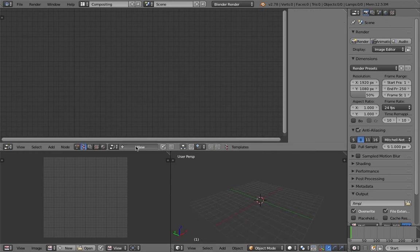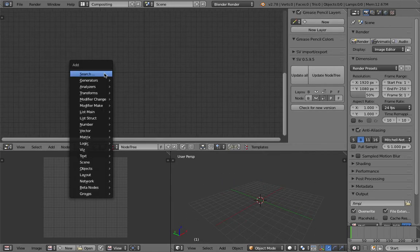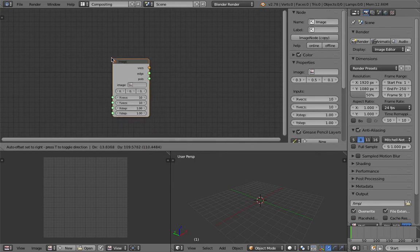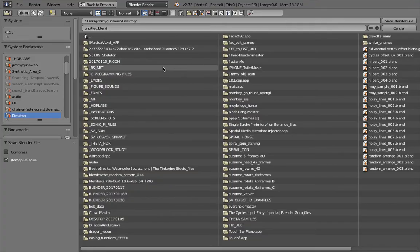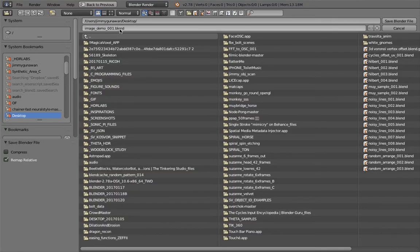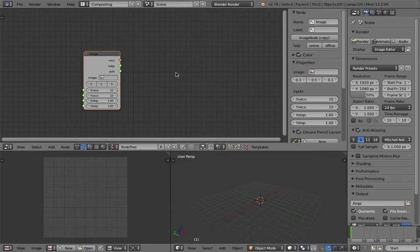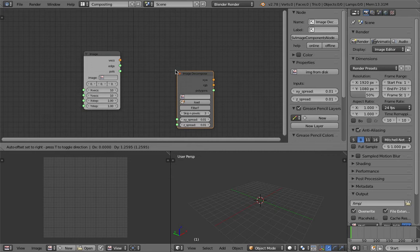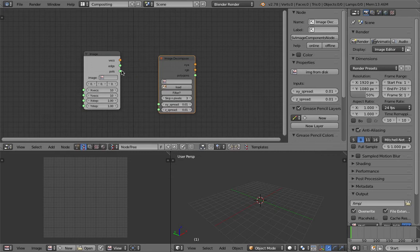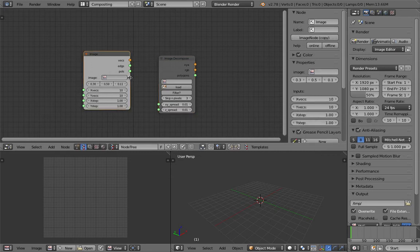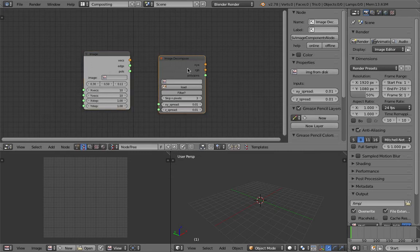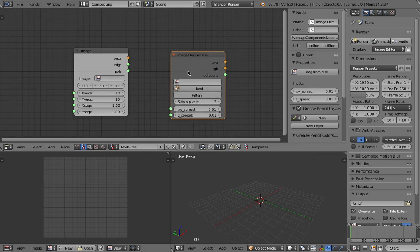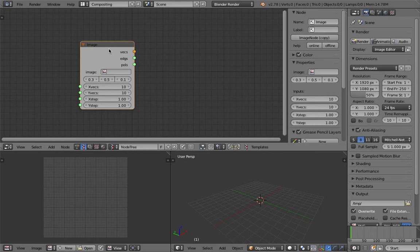There is one node that I almost missed, it's called the Image node. This guy is quite interesting. I'll call it image demo. There's actually another one, image decompose. I think this one is a slight variation of this. They do different things, but the one I'm going to focus on is this Image node.